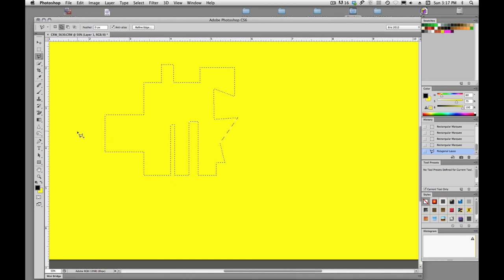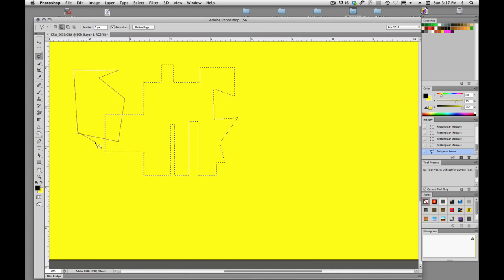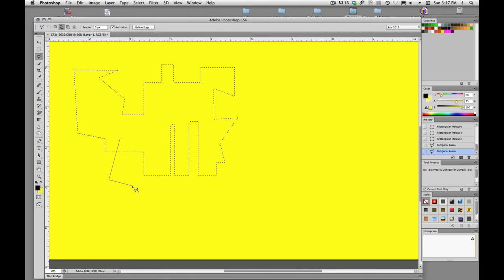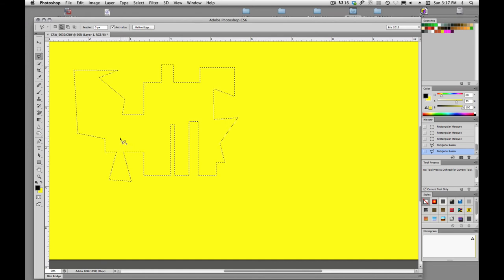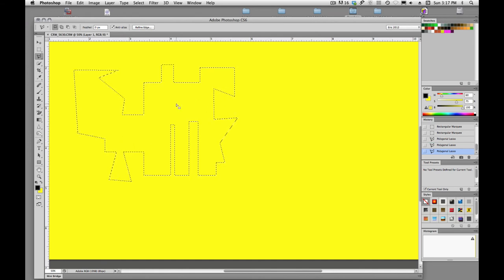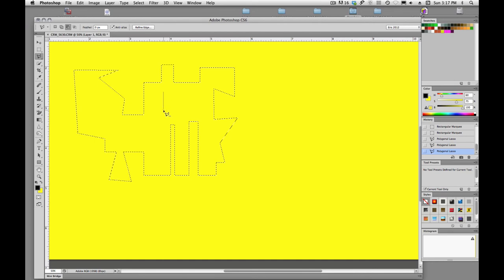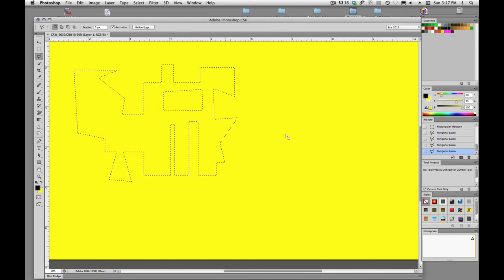We can hold down shift and add to, and we can hold down option to subtract from. So all those tools work the same way.